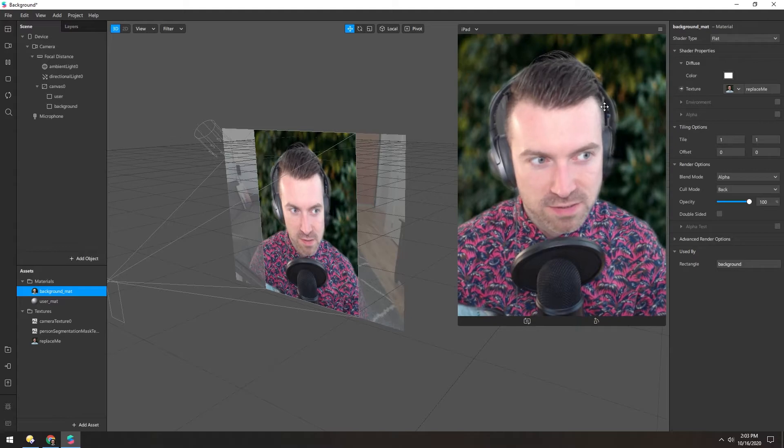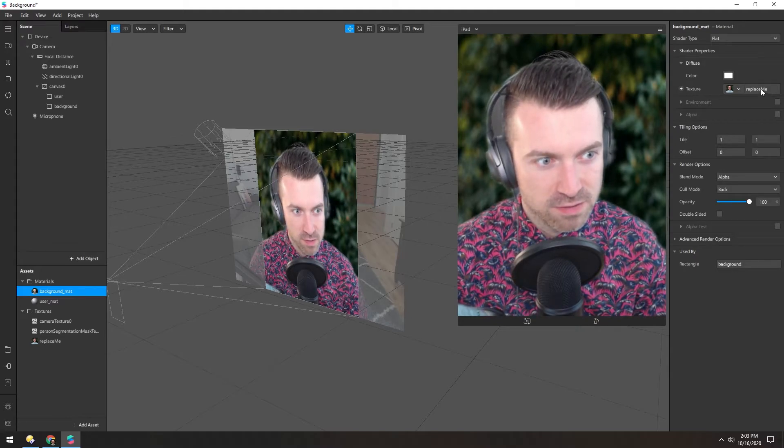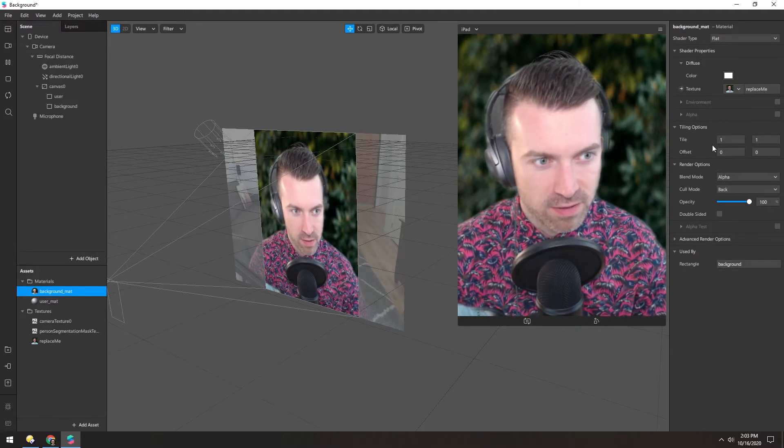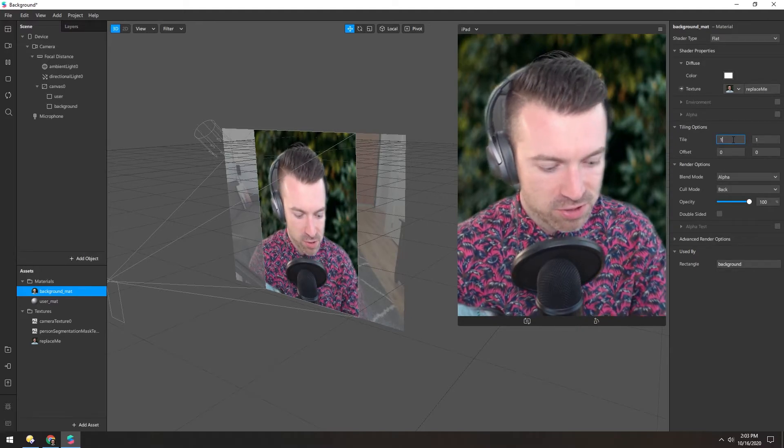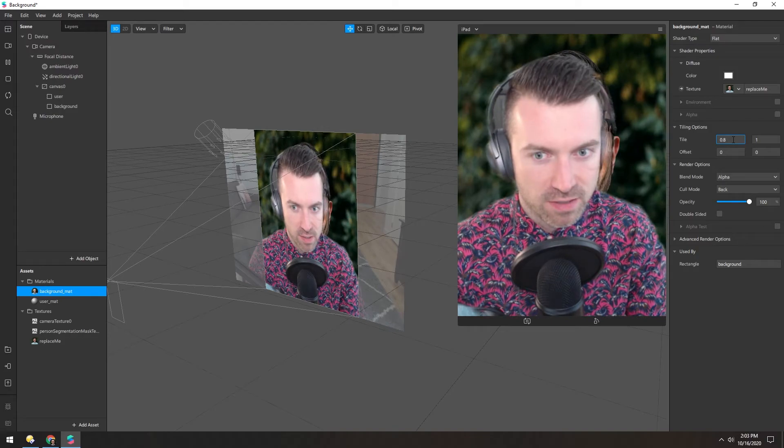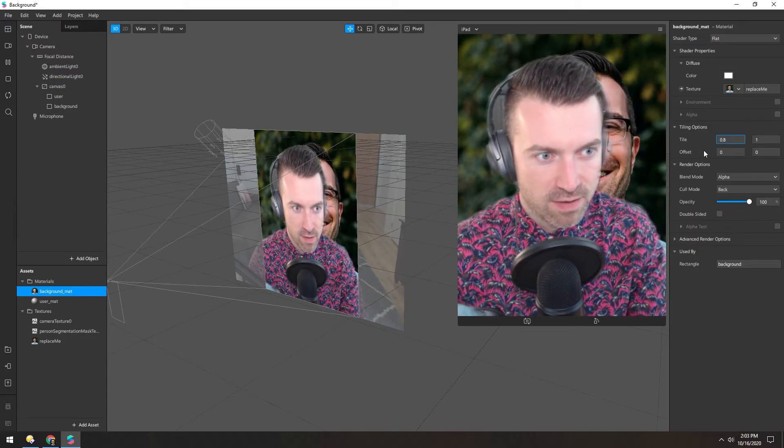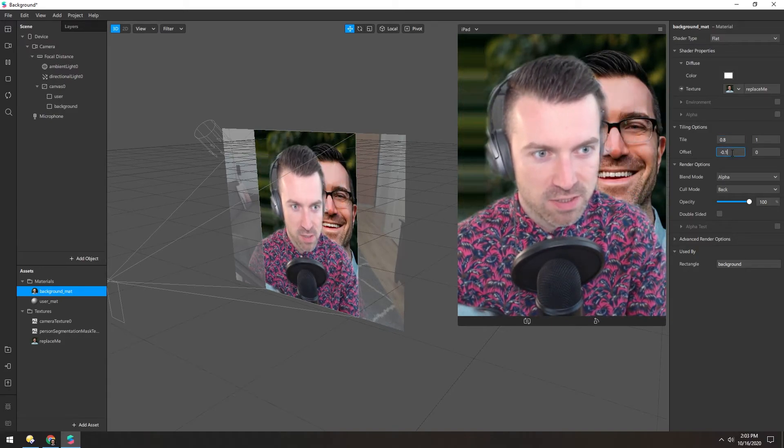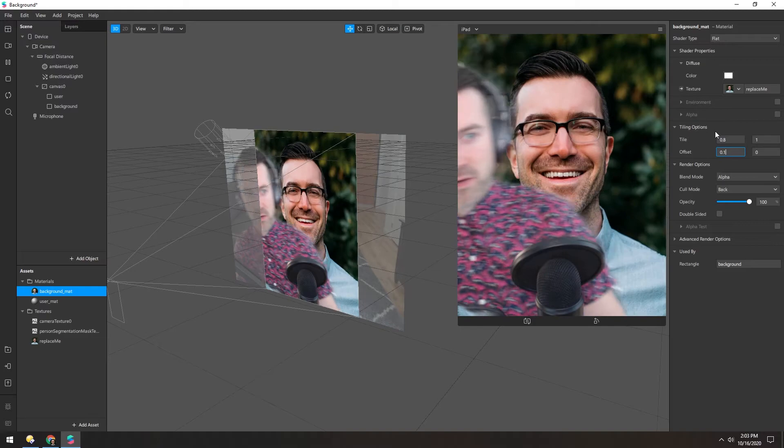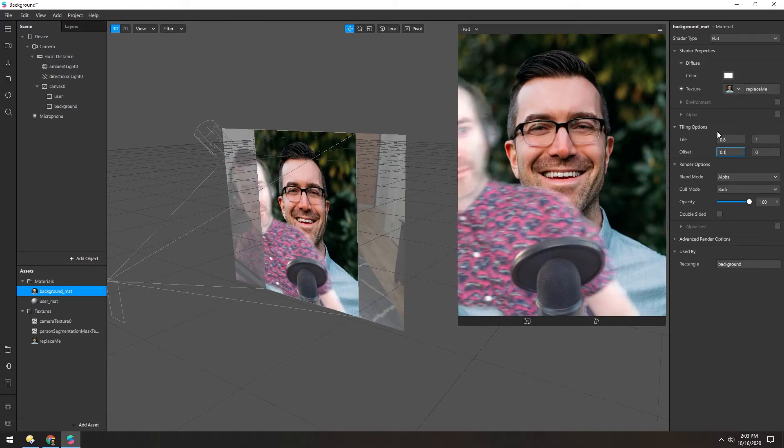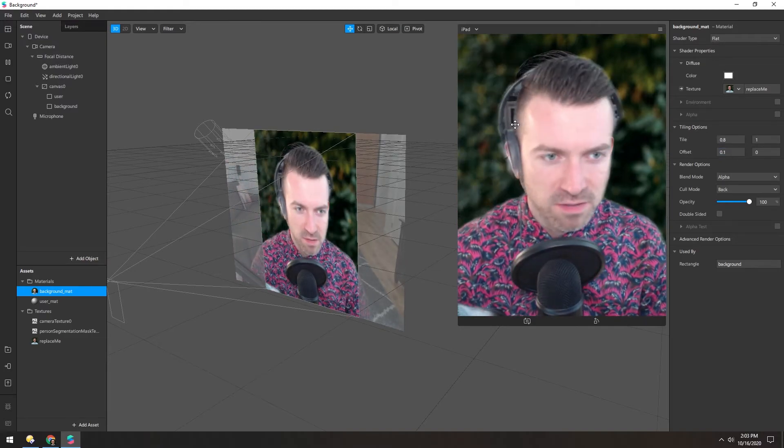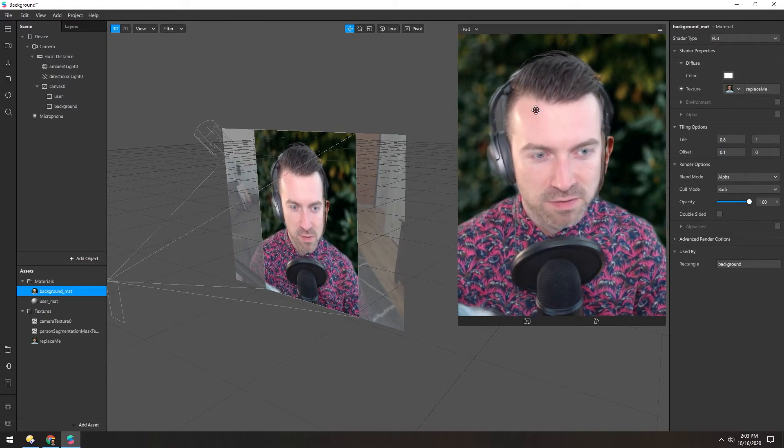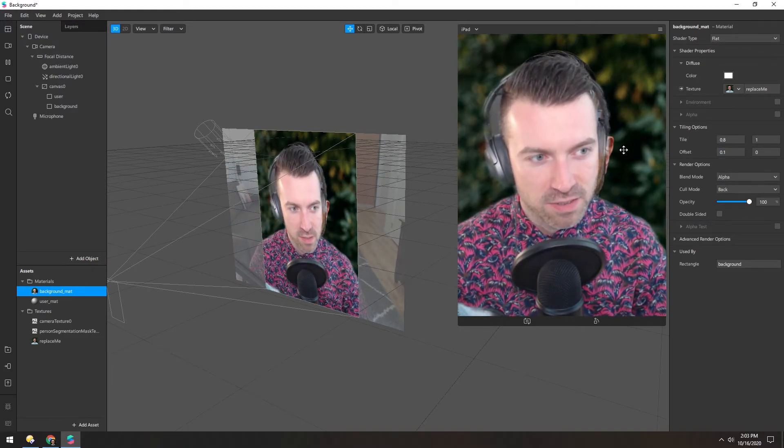Although it's a little stretched. So if we go into the material back here, we can change the tiling, reduce that, and then change the offset to kind of scooch it back in the middle. You can use that to reduce skewing or stretching on those textures.